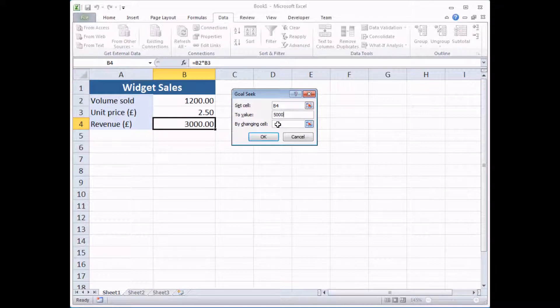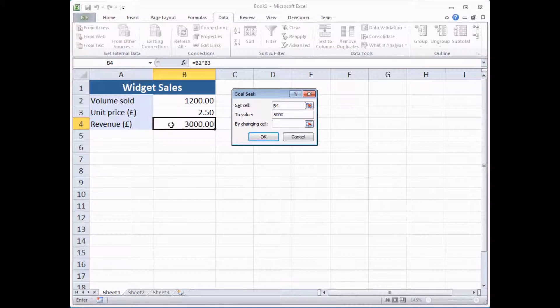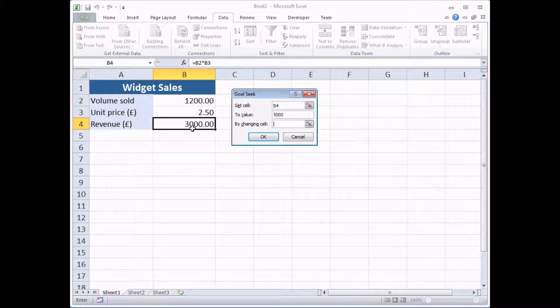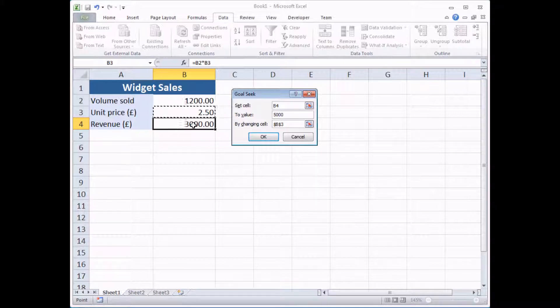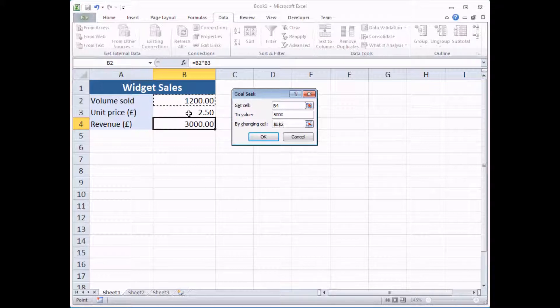The last option you need to select a cell which feeds into the calculated result. This is the cell that the GoalSeek tool will try to change to make this answer 5,000. I've got two approaches here for this particular example. I could ask Excel to tell me what price would I have to sell 1,200 widgets at in order to make £5,000. Or I could ask it how many widgets would I have to sell at that price in order to make £5,000.